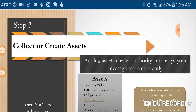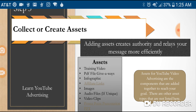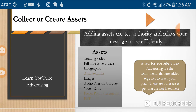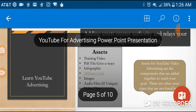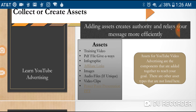Step three: collect or create your assets — just like the PDF file I mentioned. When collecting or creating these assets, think about what's going to go into your video. These may be other video clips, a PDF file or giveaway, infographics, affiliate links, images, audio files, training videos, and PowerPoint presentations. A giveaway like a PDF also lets you see what percentage of folks are interested in those types of things and gets more feedback.